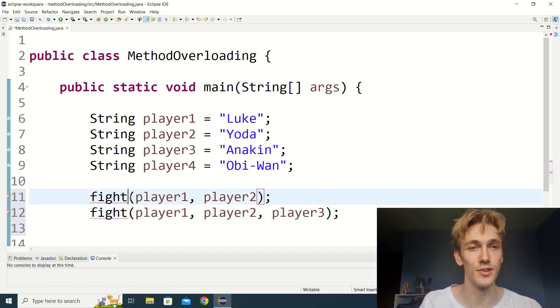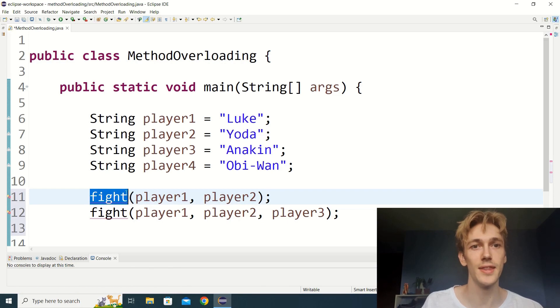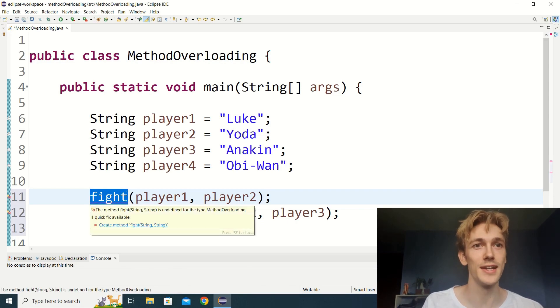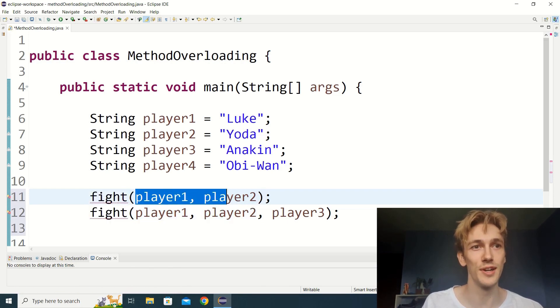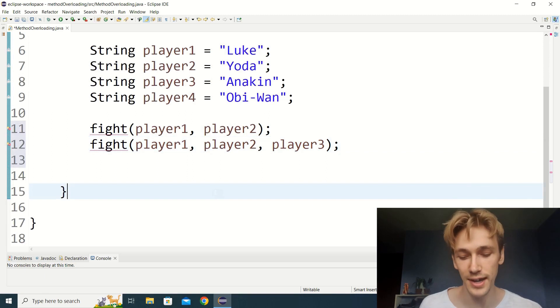So this is method overloading — when you have multiple methods that have the same method name but take different parameters. Let's write out our overloaded versions of fight right now.